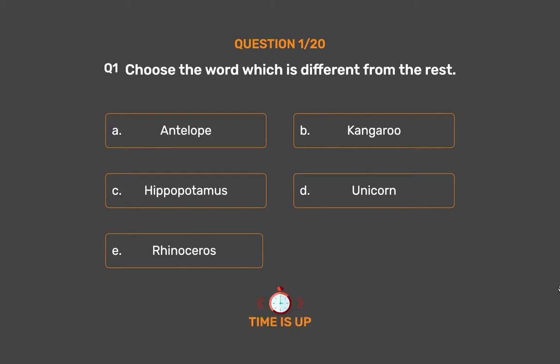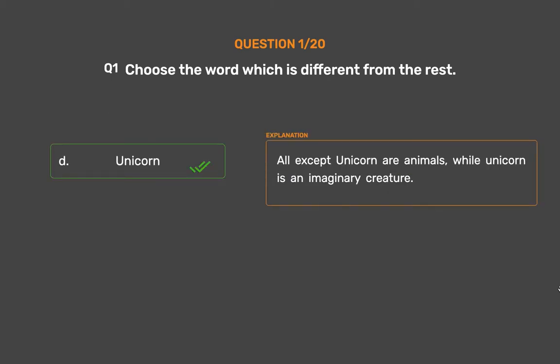The correct answer is Option D: Unicorn. All except Unicorn are real animals, while Unicorn is an imaginary creature.